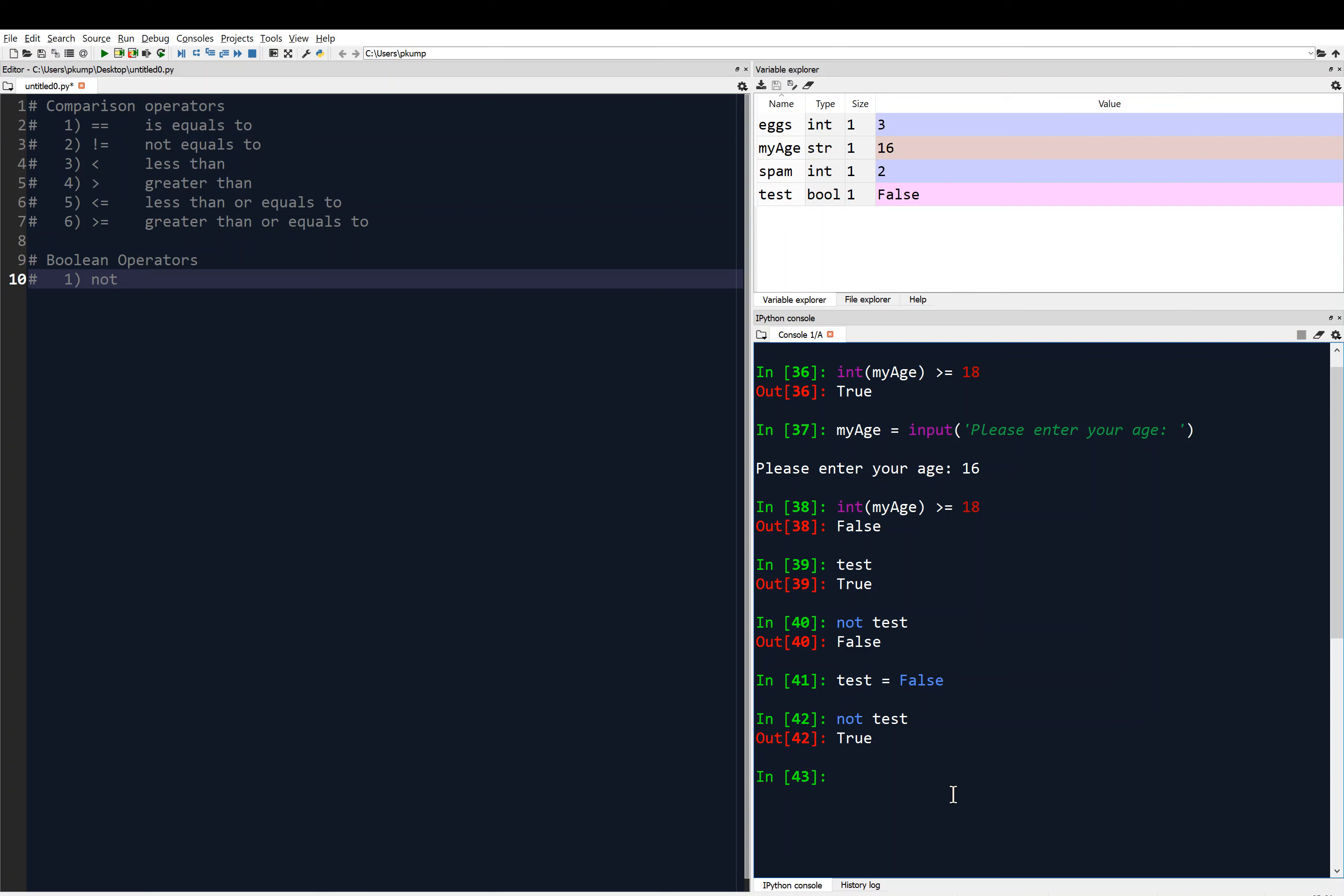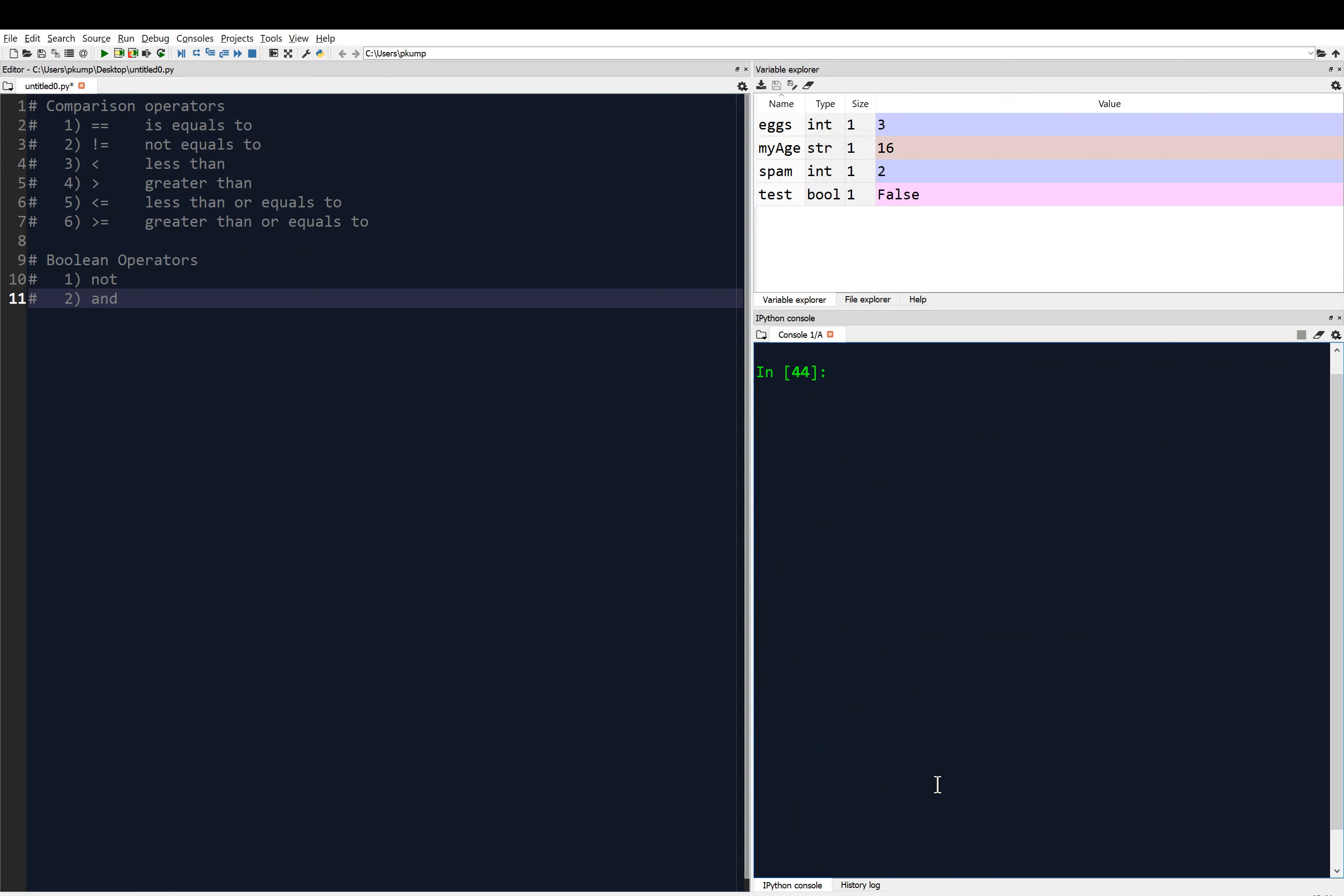And then we can have several different types of boolean operators. Let's look at another one. We can have the and operator. For example, I can say, let me clear this. Maybe I have true, something that's storing true and true. So if I have two variables and they're both equal to true, that evaluates to true.